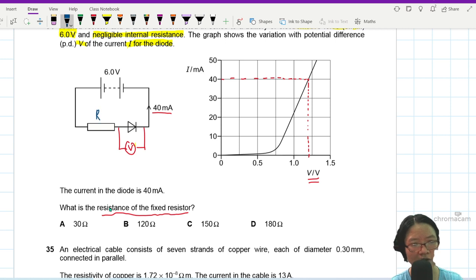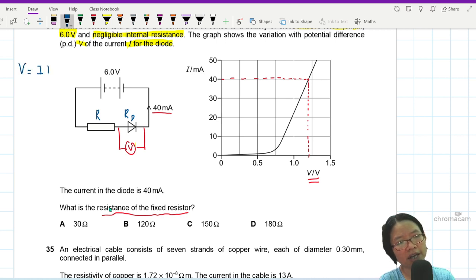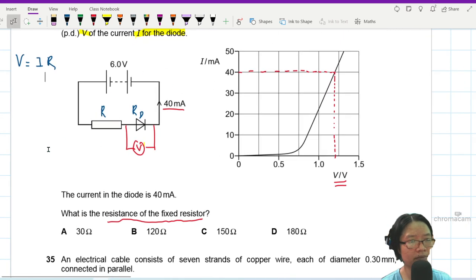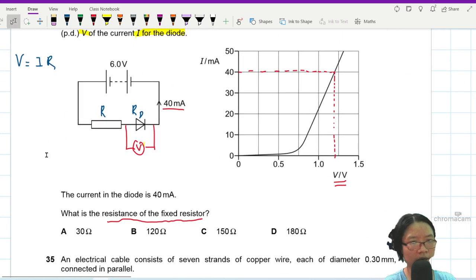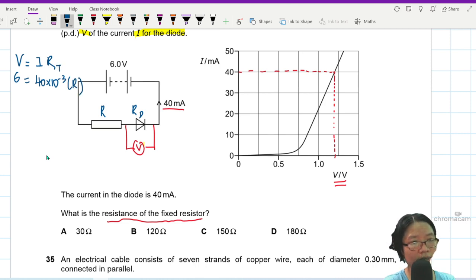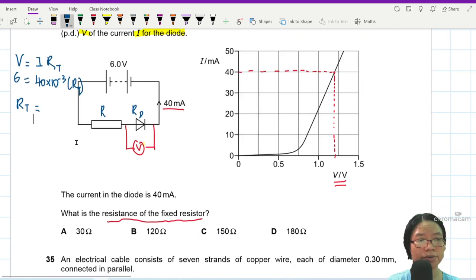Let's call this R for the fixed resistor and Rd for the diode. I can apply V = IR for the entire circuit. So: 6 = 40 milli × Rt, where Rt is the total resistance. The two components are in series, so Rt works out to 150 ohm.